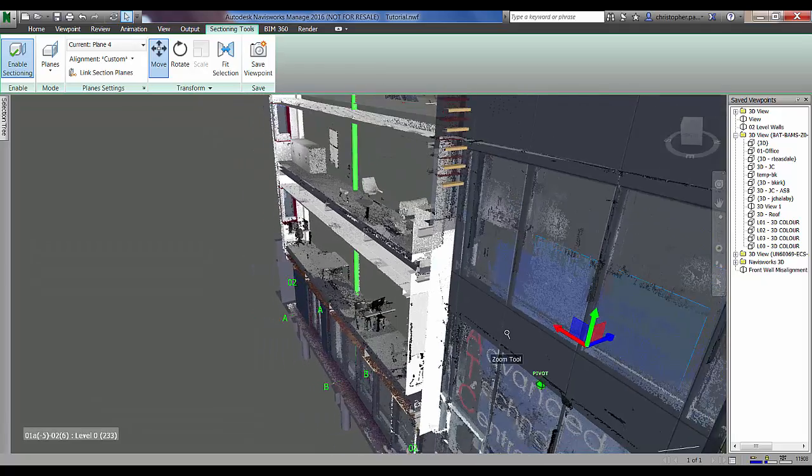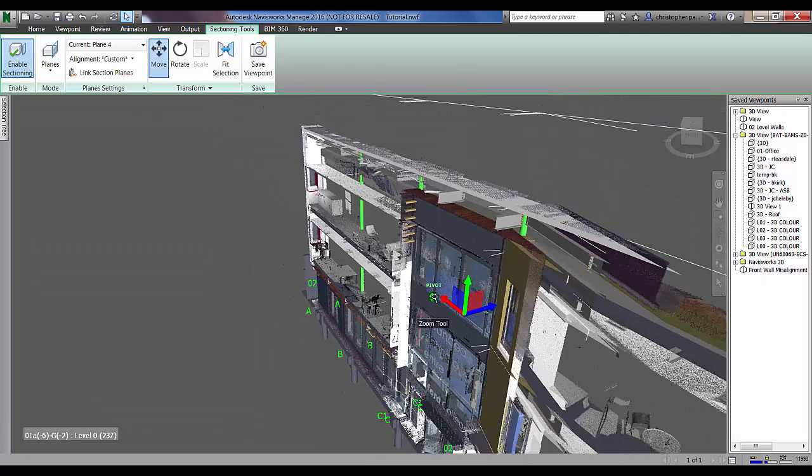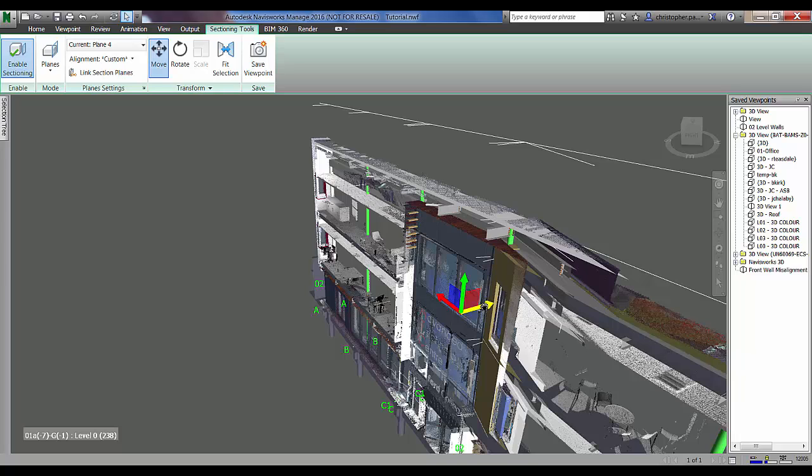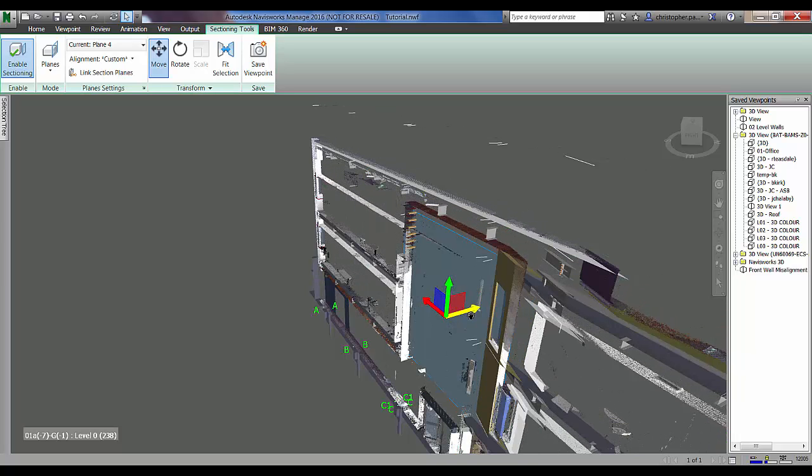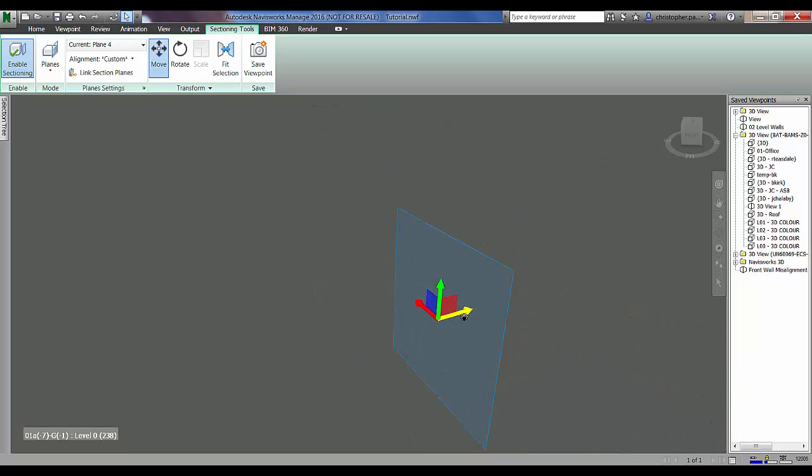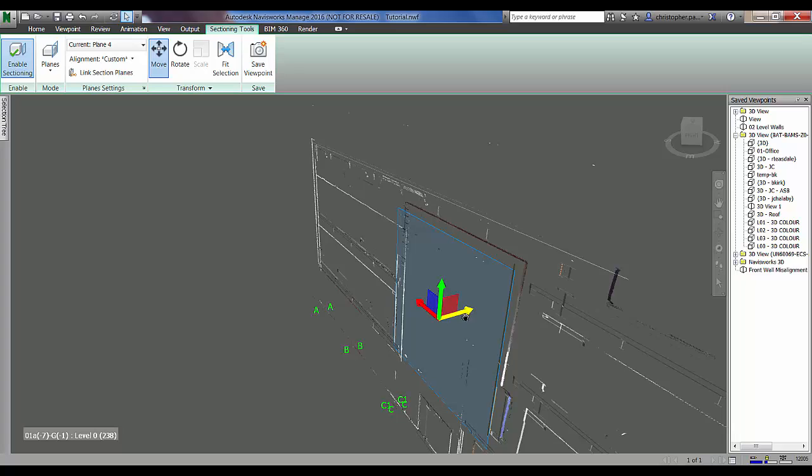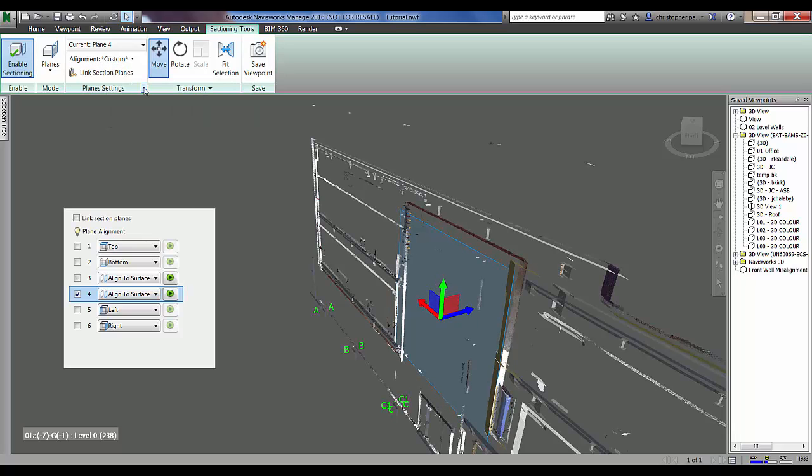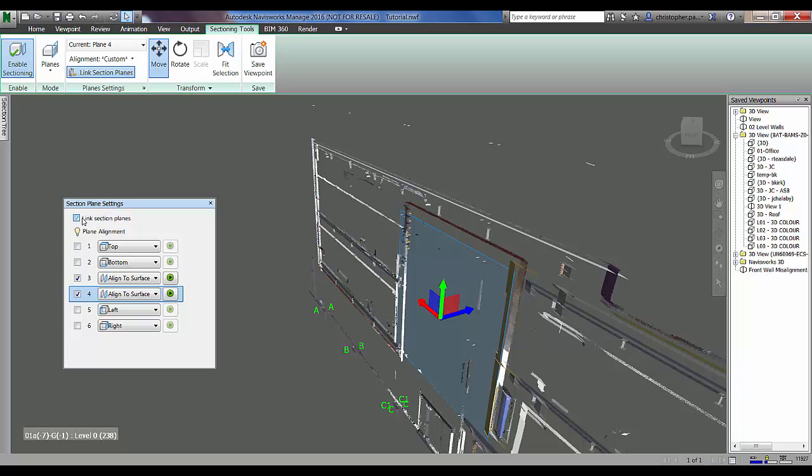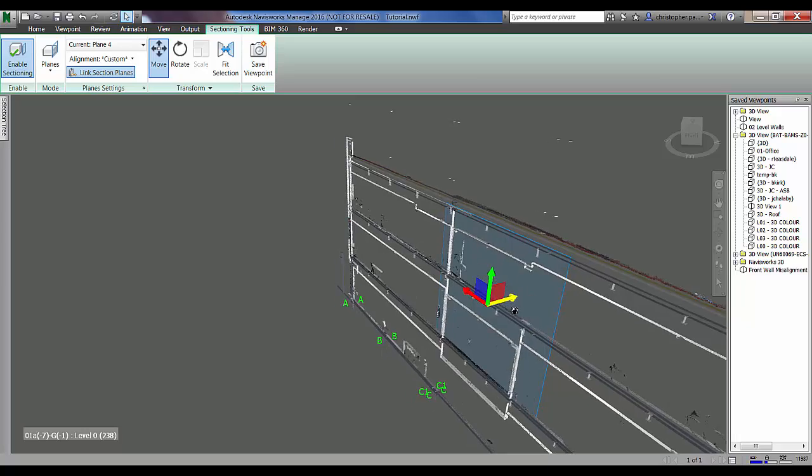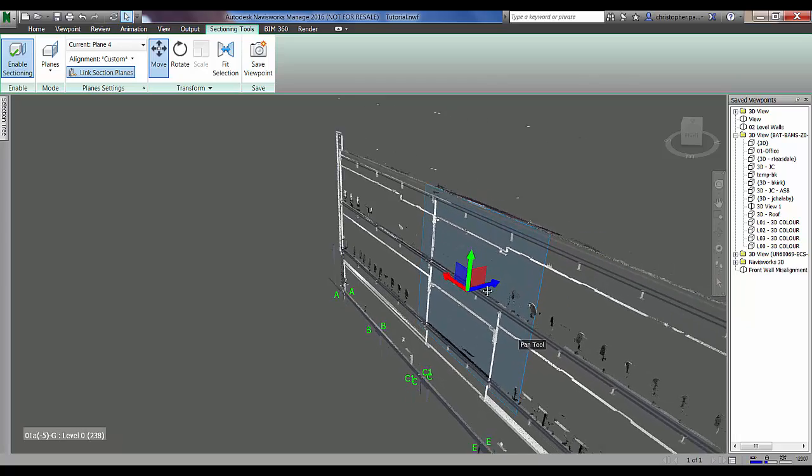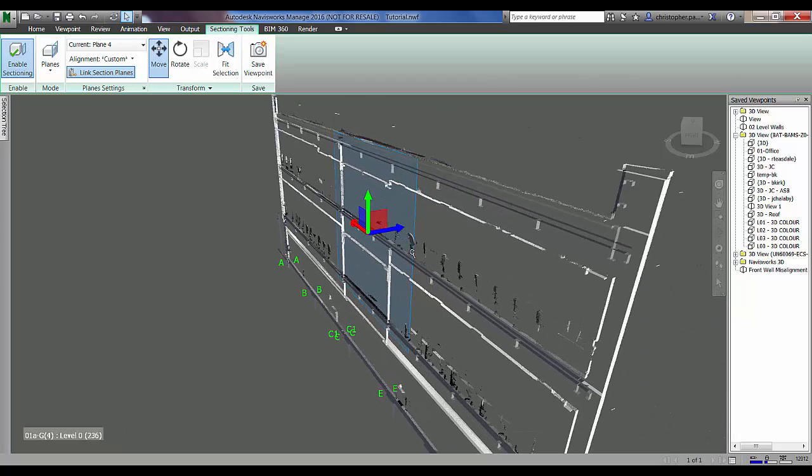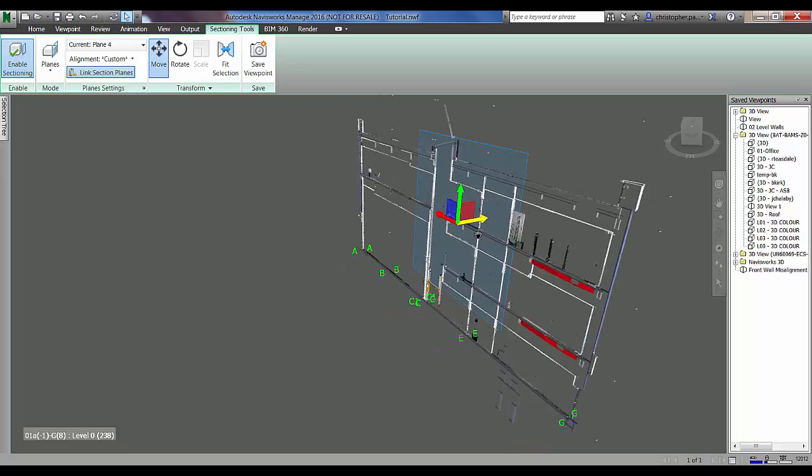What we can then do is we can obviously again change the depth of that section so we can make a nice thin section so we can really interrogate how well these are aligned and what differences we've got between the as-built and the model. Then we can just drag that through the building and we can find a nice area that we want to look at in more detail.